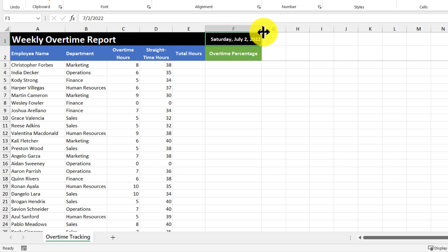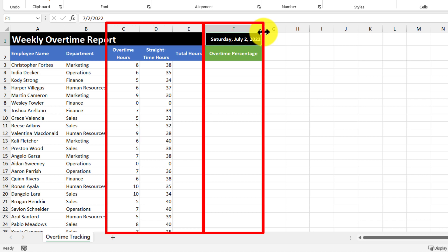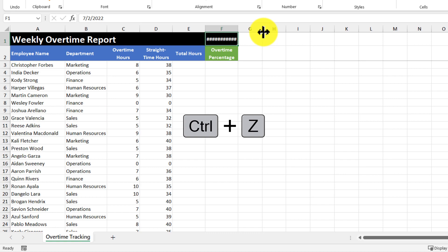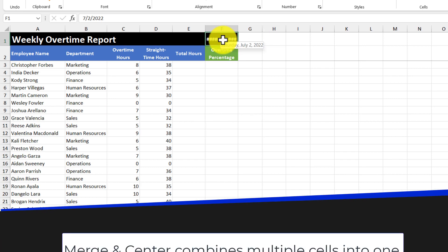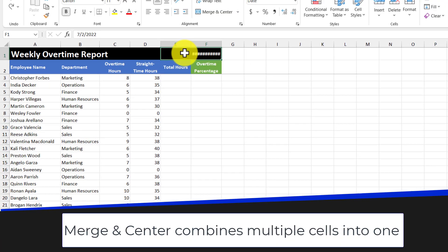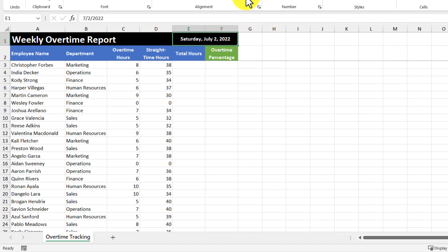Now while this does solve the problem of correctly formatting the cell and having the value show, having this column so much wider than these other columns isn't really that great to look at. So as an alternative, I'm going to undo what I just did and I'm going to merge these two cells together. That way you have a cell that's larger than it was before and is able to fit the date and display correctly.